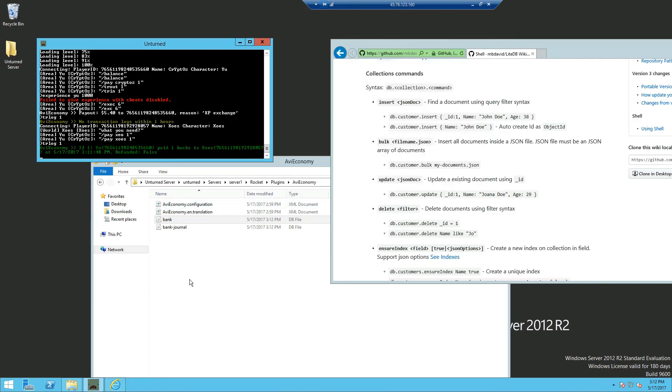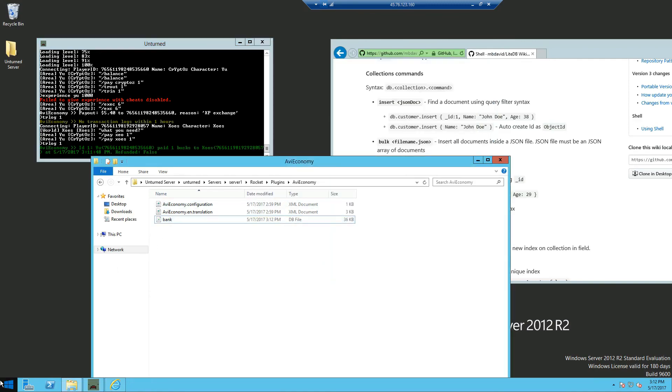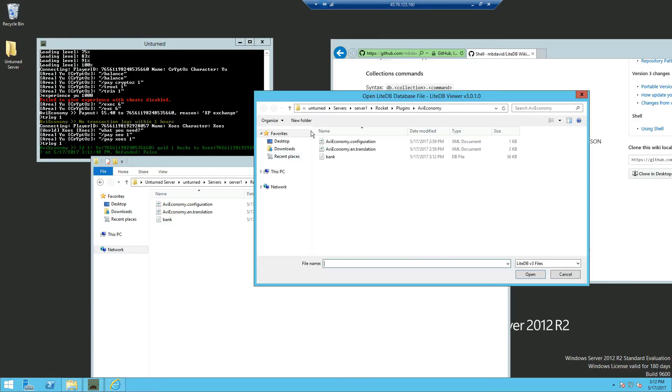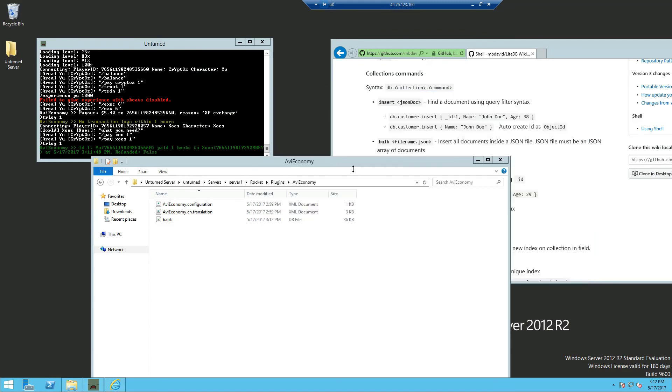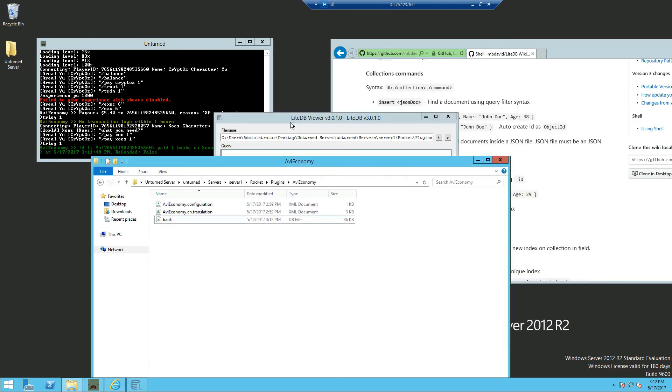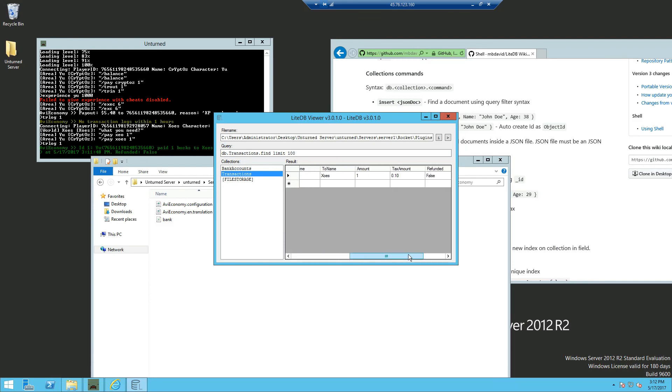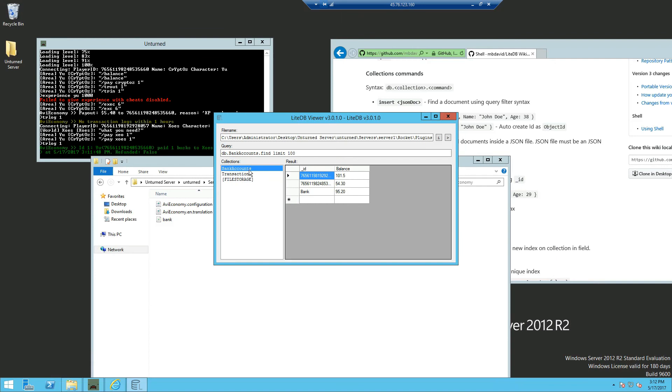And if we close out the database view and reopen the file back again, you should be able to see a new collection, which is transactions. You can see the list of all the player's transactions on the server. And that is it for this video.